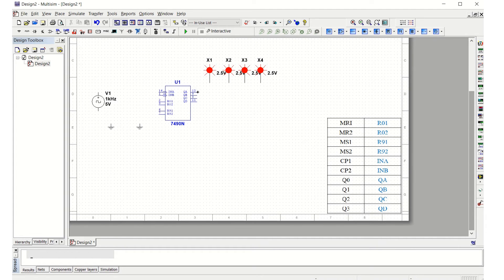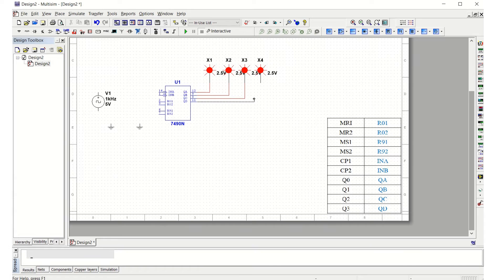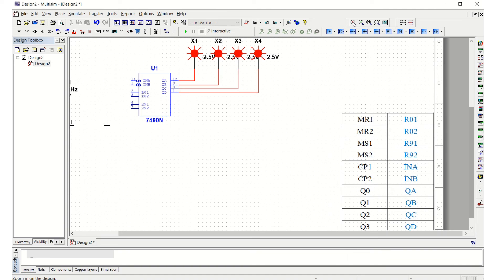Let us make the connections — first connecting the outputs, then the next one, and the remaining connections for all four outputs.